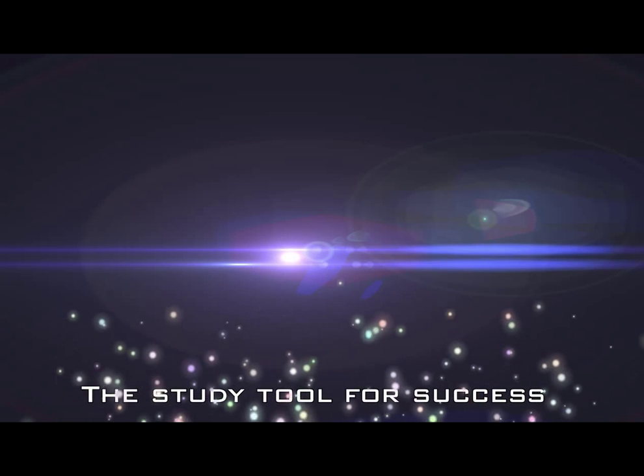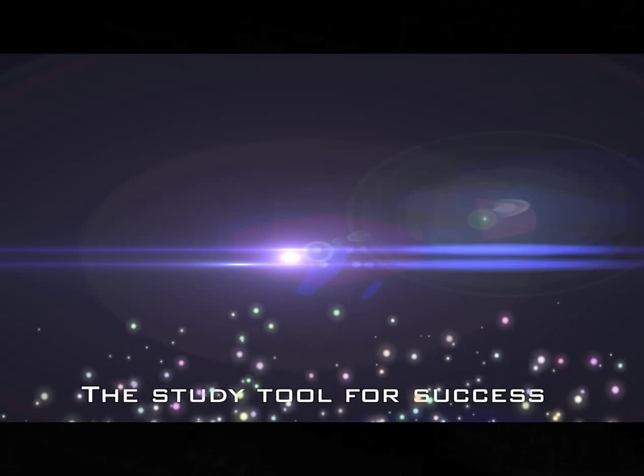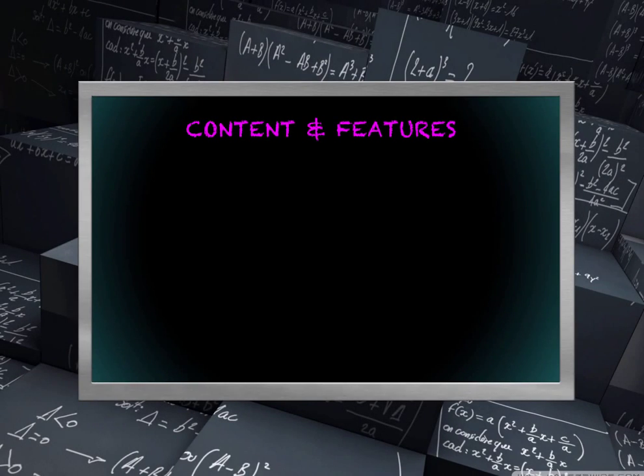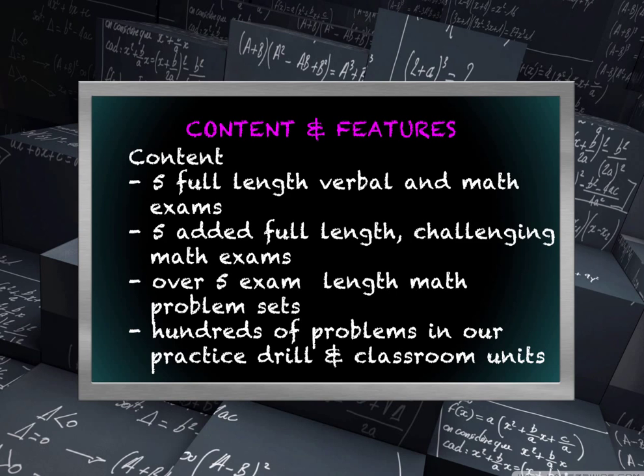I will be one of your video tutors here at testprepshsat.com. We offer a full suite of content and features that support a 10-12 week study course that are designed with one purpose in mind, to teach you how to do better on the SHSAT exam.